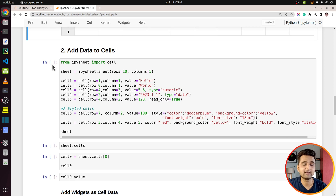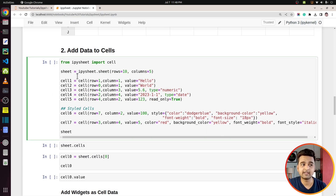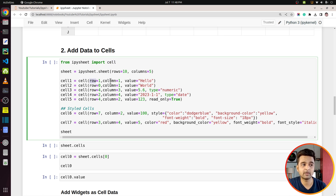Let's move on to the next section and add some data to the spreadsheets using code. There are different ways to add data: you can add data for individual cells, for whole rows, whole columns, and so on. The simplest way is to use the function `cell()`, available from ipysheet. You call `cell()` and provide the row and column of the cell — indexing starts from zero — and then the `value` parameter, which can be a string, float, or integer. There is also a `type` parameter you can specify.